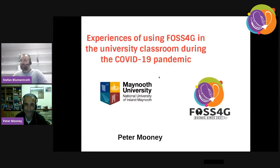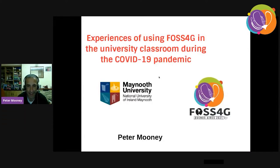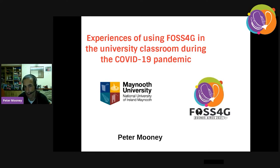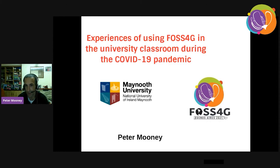Thank you very much, Stefan, for the introduction. My presentation this evening is just a personal look back at the last 18 months or so, and the experience of using FOSS4G in the university classroom in this different environment of teaching in a purely virtual or remote teaching situation. I have been teaching in the university now for six years, and all of those previous years were your standard classical classroom and laboratory situation.